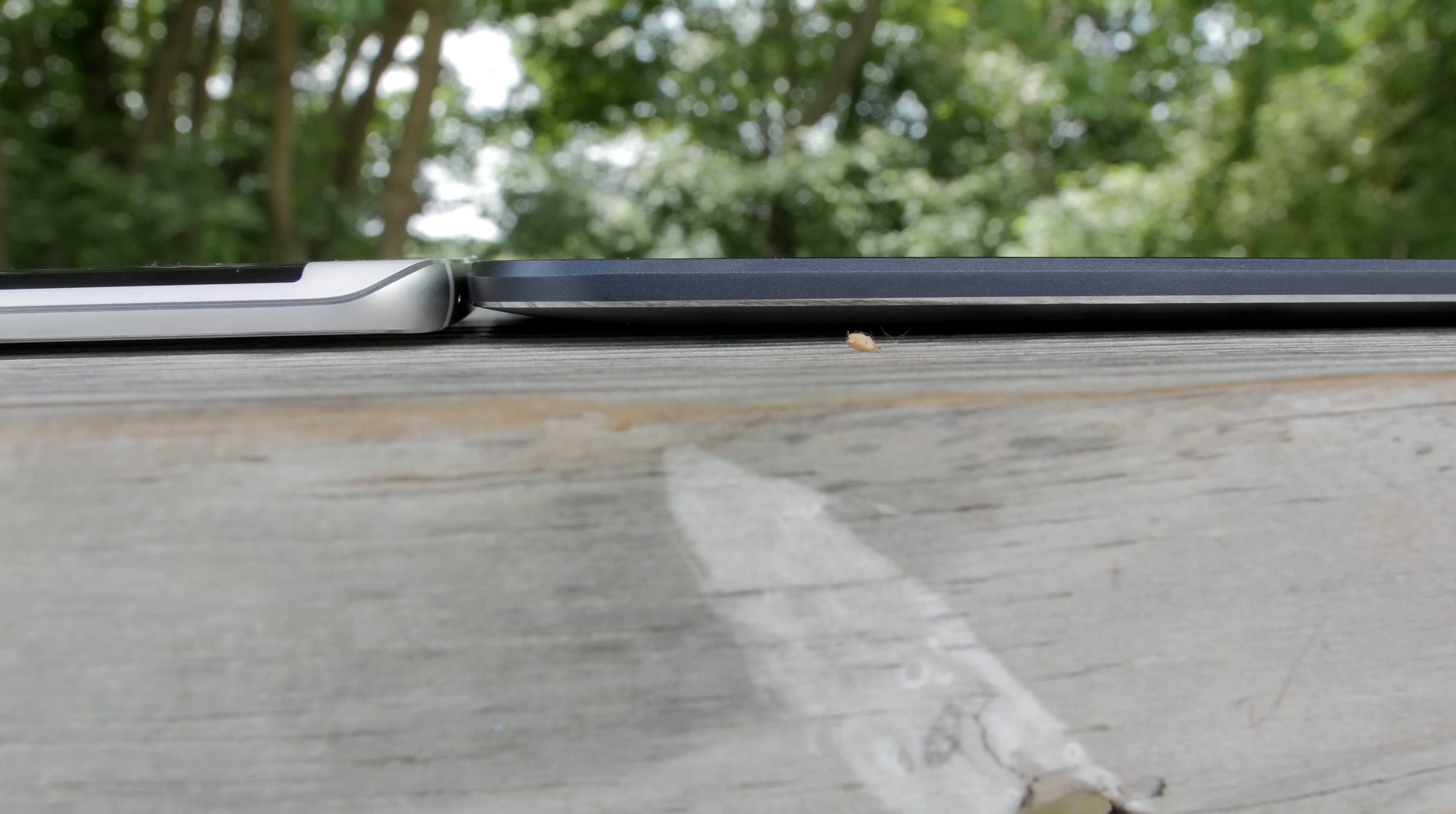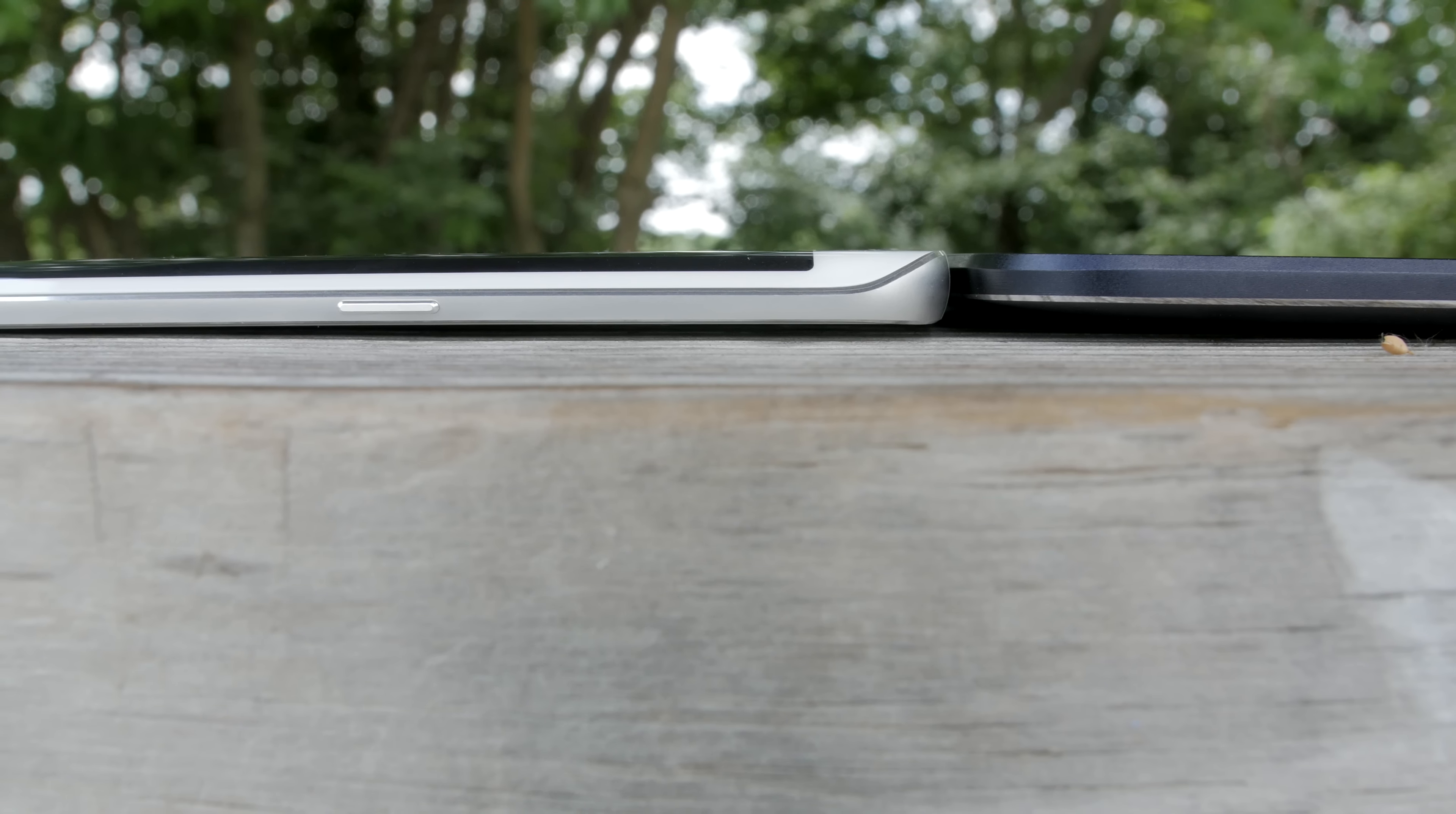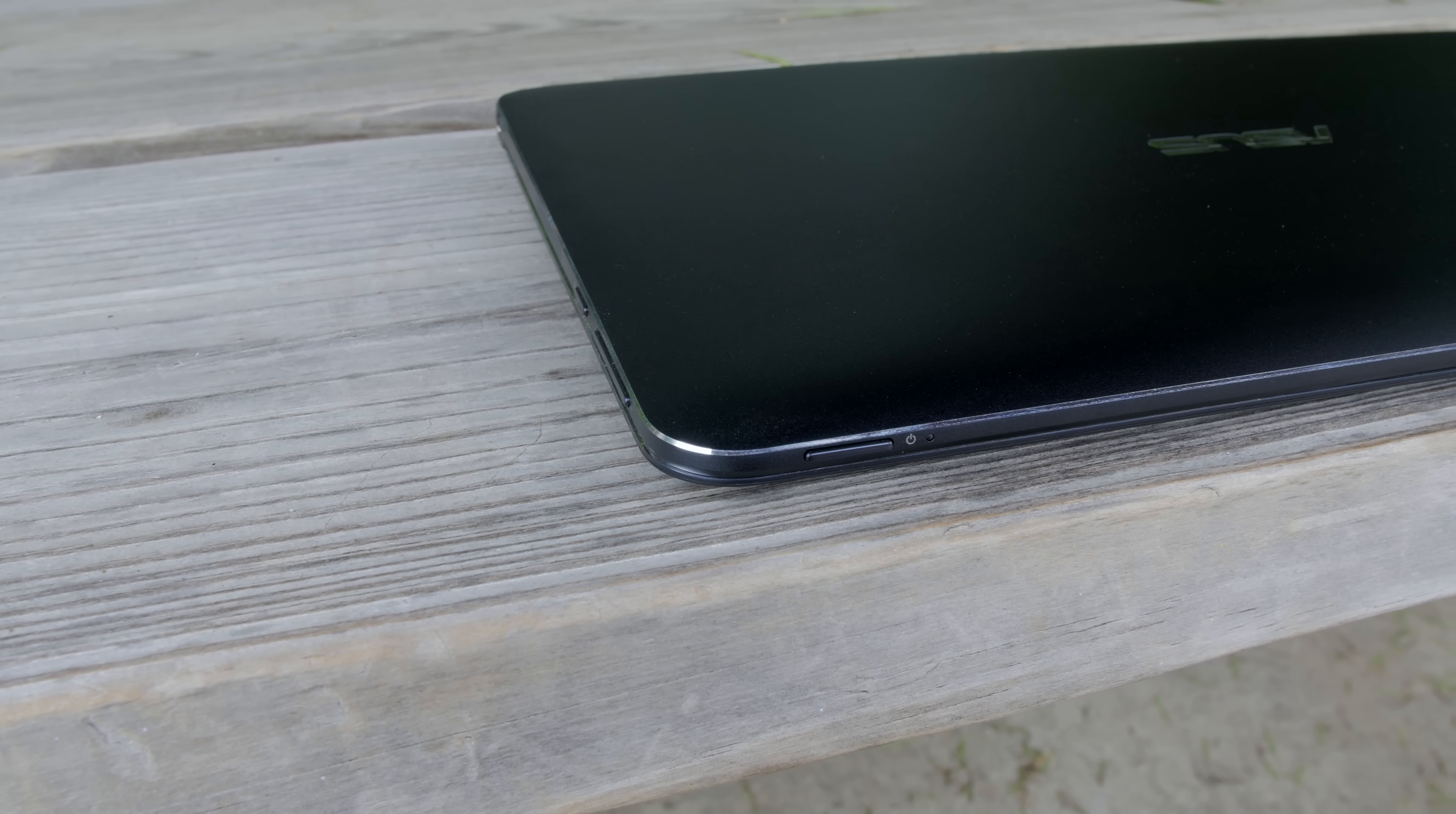The tablet portion of this computer is extremely thin. To give you an idea of how thin it is, here is the Samsung Galaxy S6 Edge next to it and it's even thinner than that. But even when you combine the keyboard portion it still remains very thin so it's very compact.